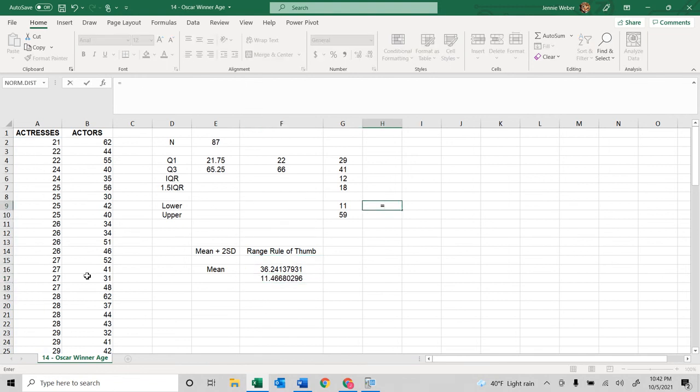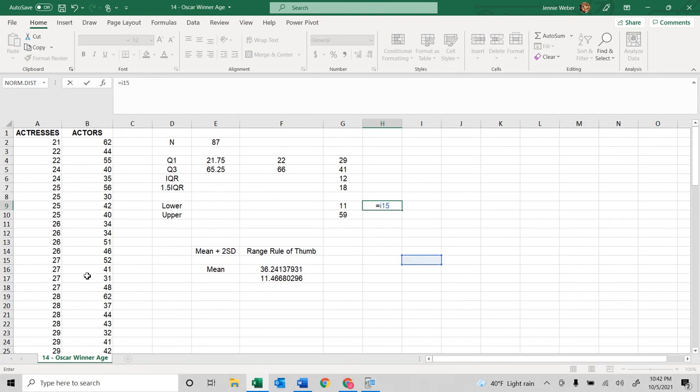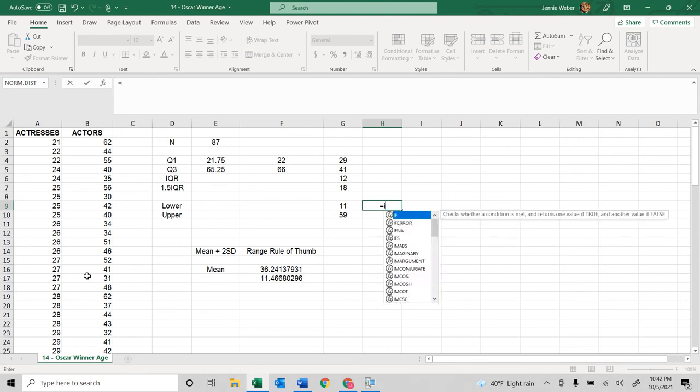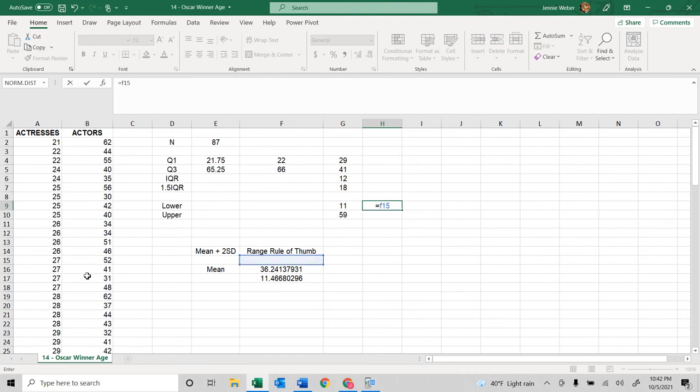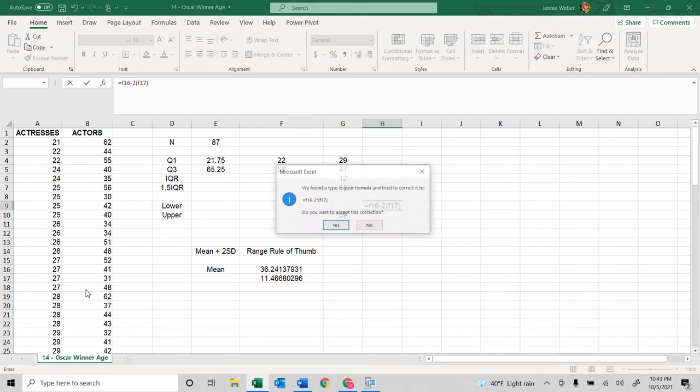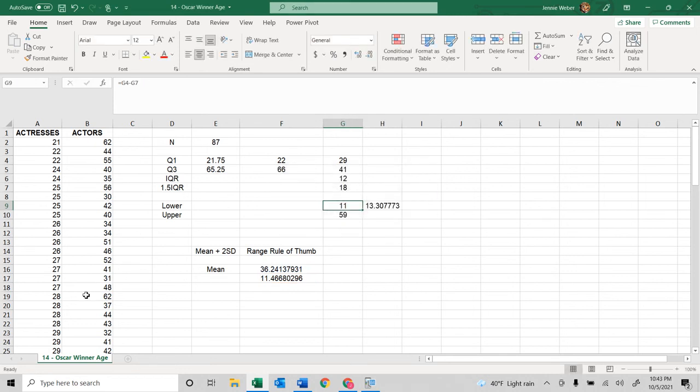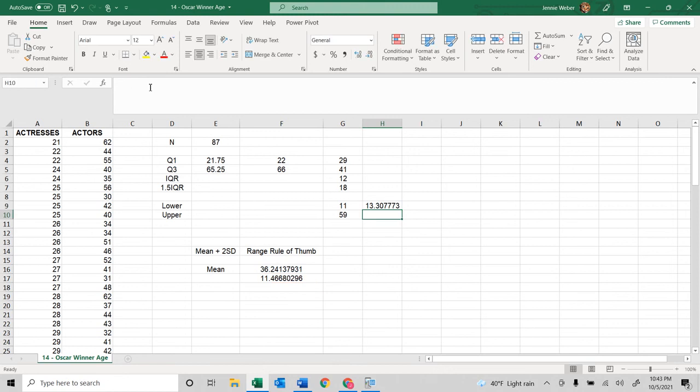You can see then this, if I wanted to do it this way, this would be F15 minus 2 times F16. You can see I get 13. There should be relatively similar.